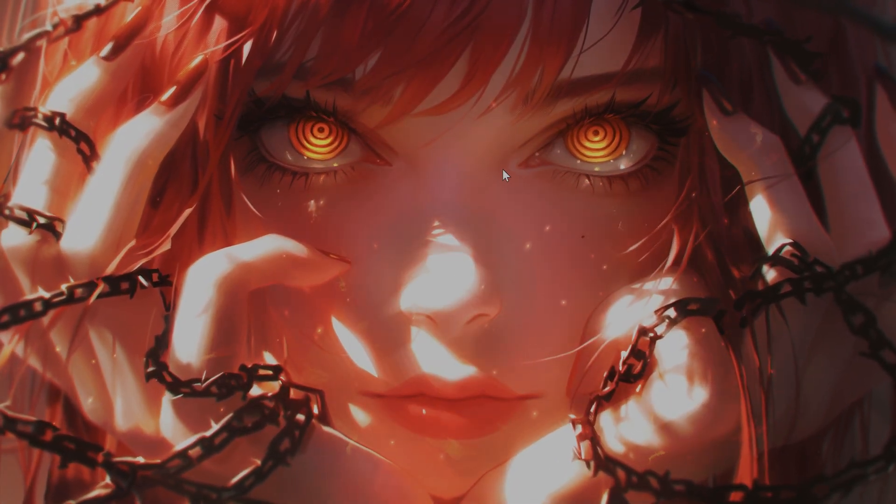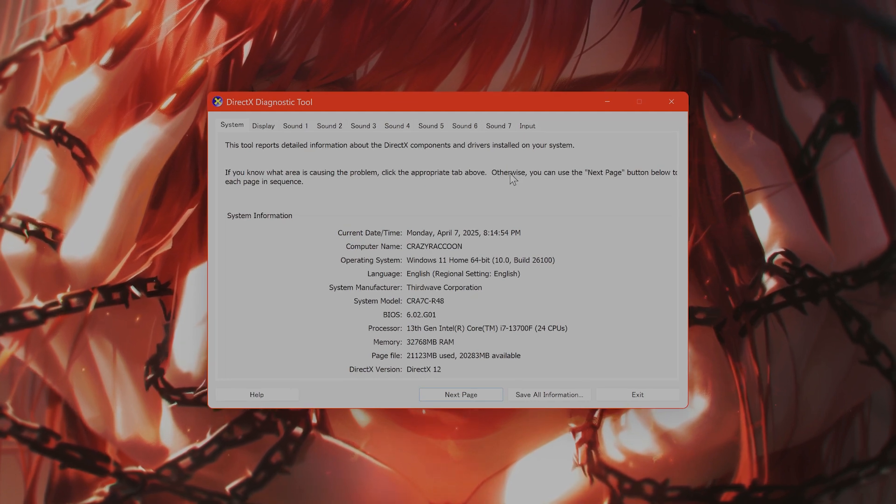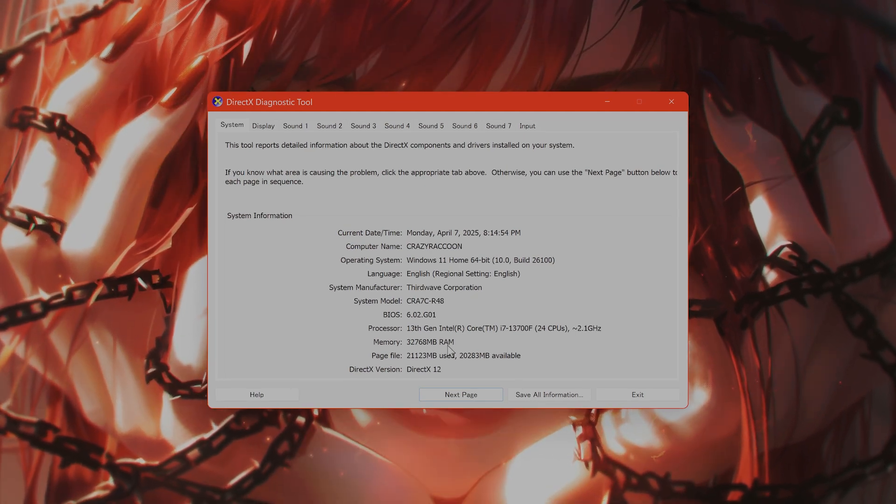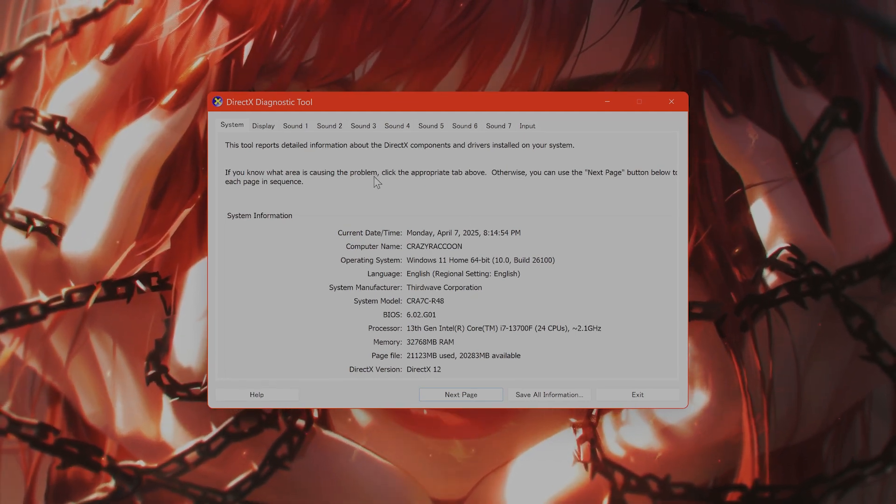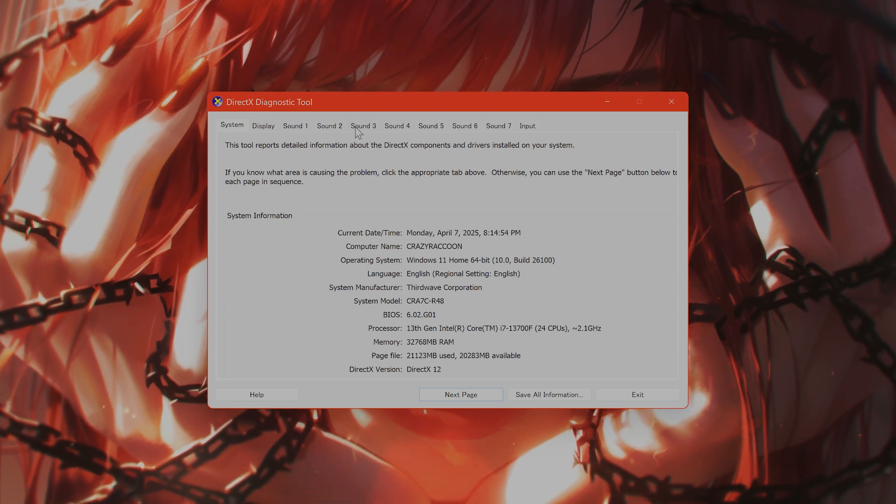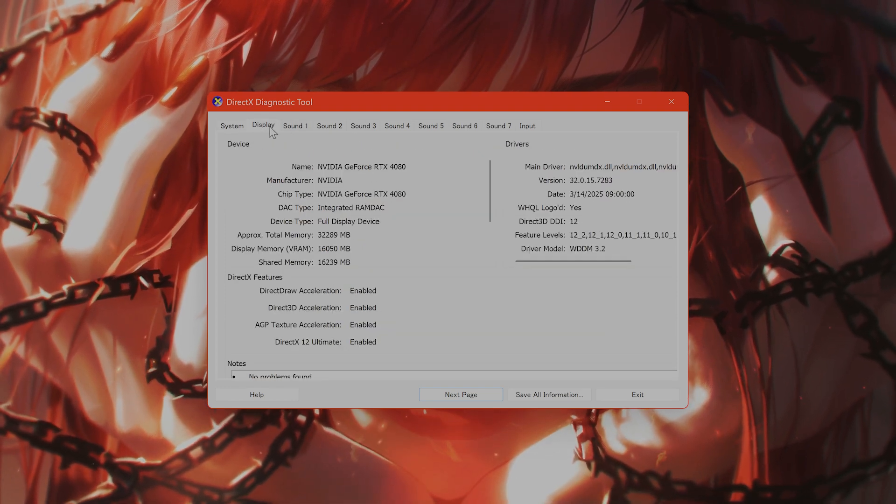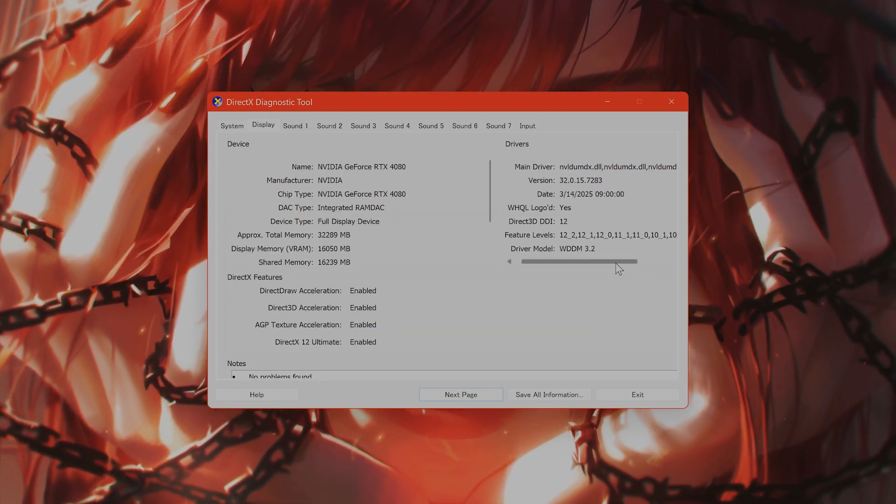This will bring up the DirectX Diagnostic Tool, and from here you can see your computer information. On the top here you can see a tab that says display, click on that.